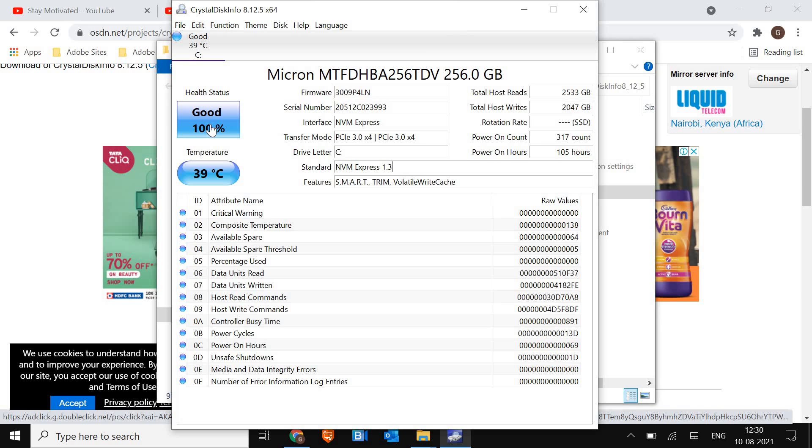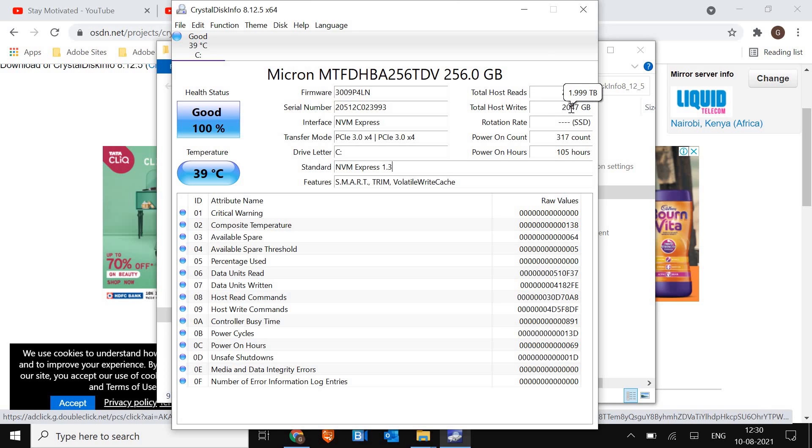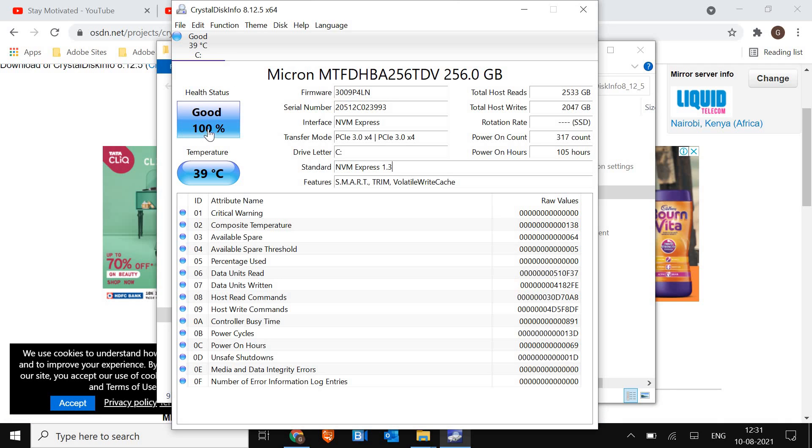I can see the health good, hundred percent. The most important part we need to look here is the total host writes. So I can see 1.9 terabytes have been written. As I said, most of the SSD hard drives have a life span of 200 to 300 and some are 400, 600 terabytes. And if you see bad or ok or critical...